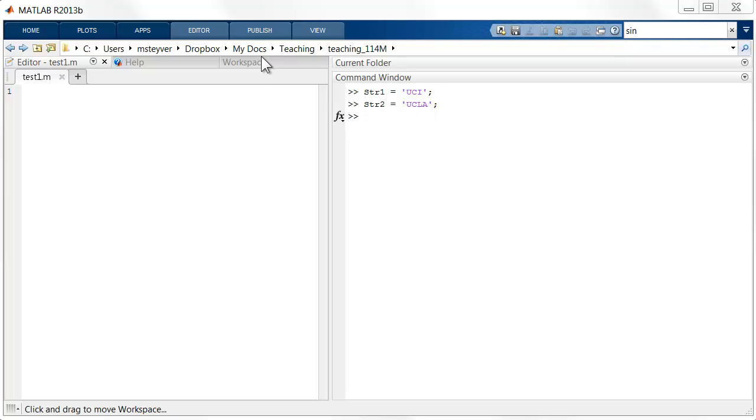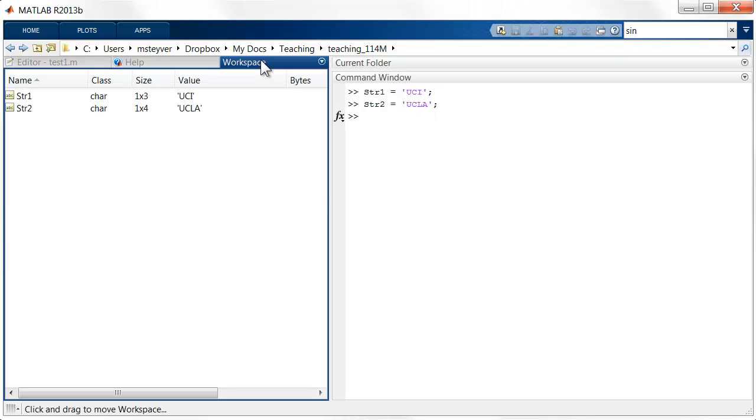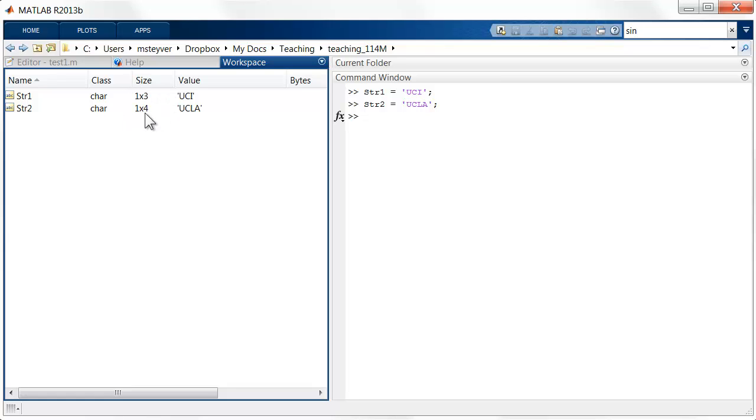These strings internally are represented by this class char, short for character, and note the sizes of these strings, which basically indicates the number of characters for these strings.